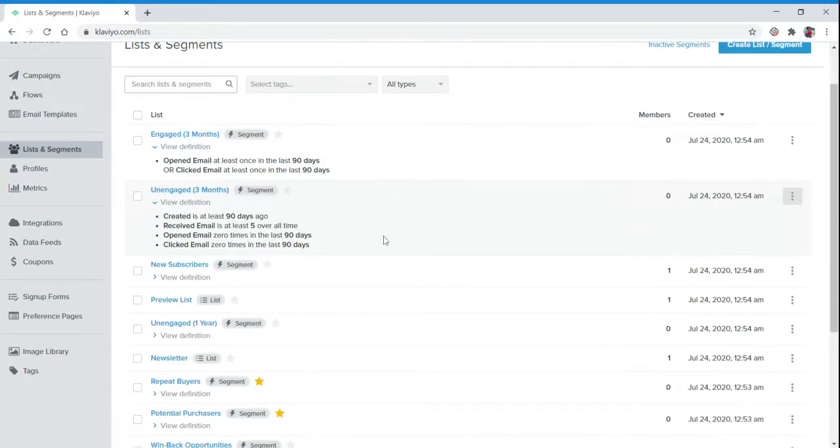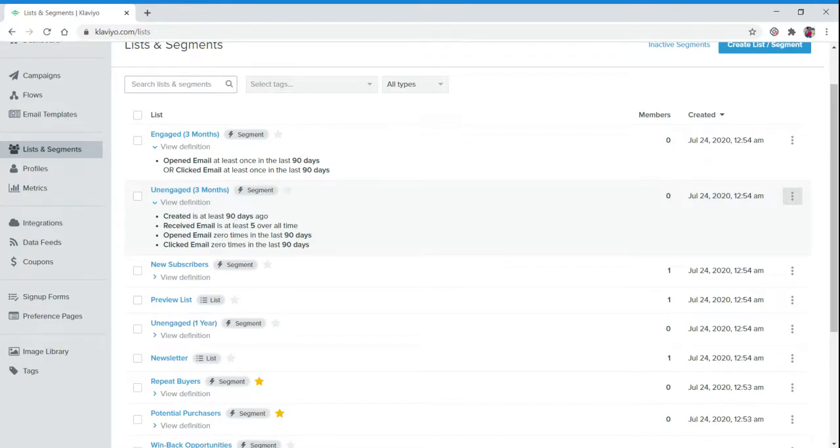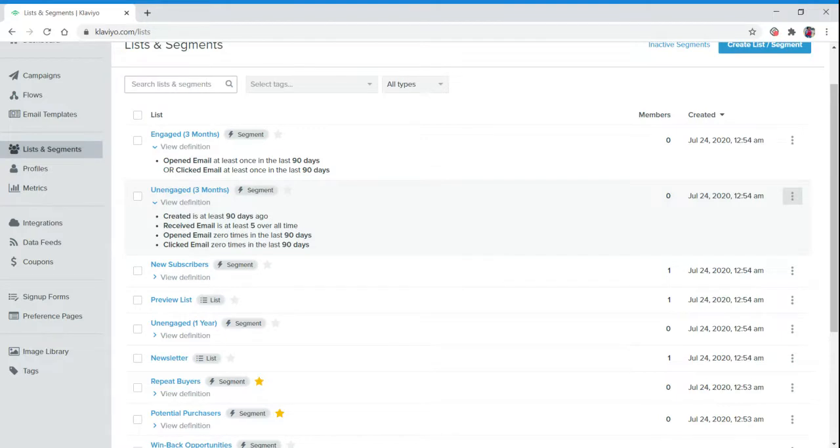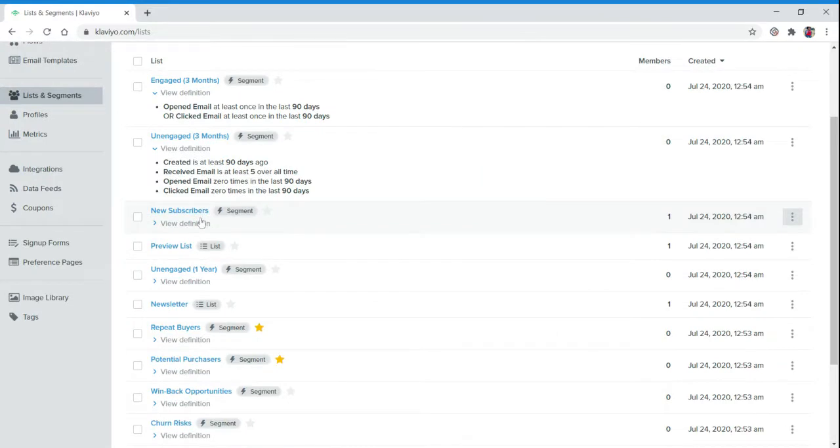Unengaged means they have been created at least 90 days ago, received emails at least five times, opened emails zero times, and clicked emails zero times. These are the people who you don't want on your list because they aren't opening, which means they aren't purchasing. If they're not purchasing, then we're paying for them to just have real estate on our list.